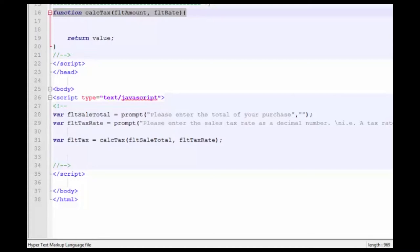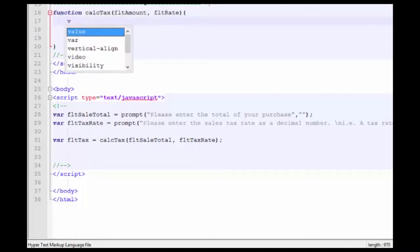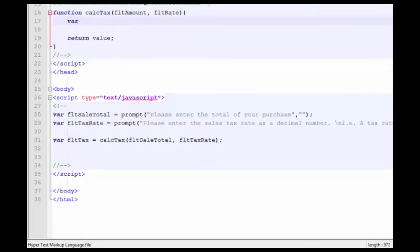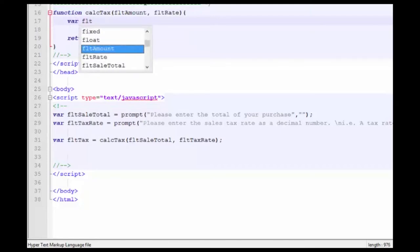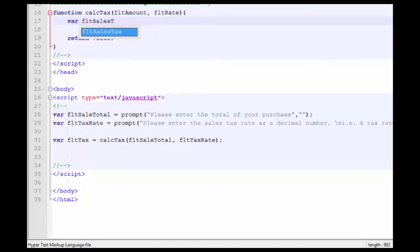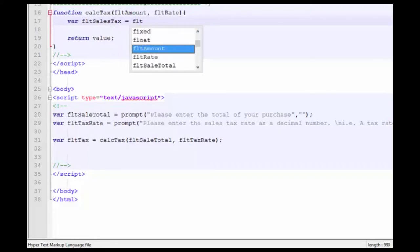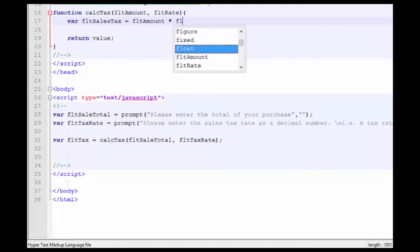And then finally, we'll return the value of that variable back to our calling location. So var floatSalesTax is going to be equal to the floatAmount times the floatRate.